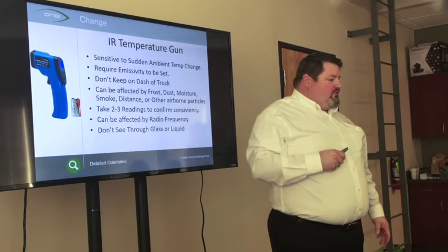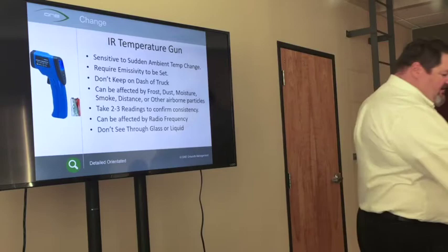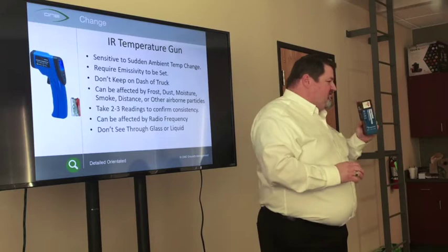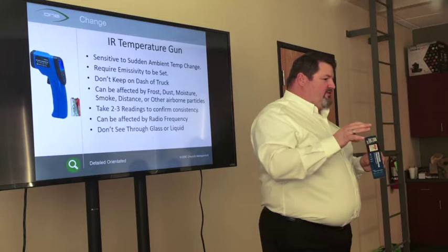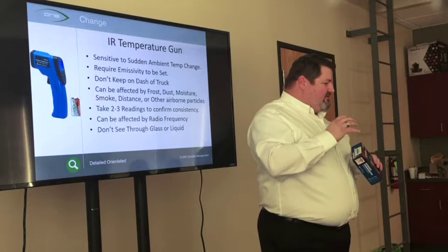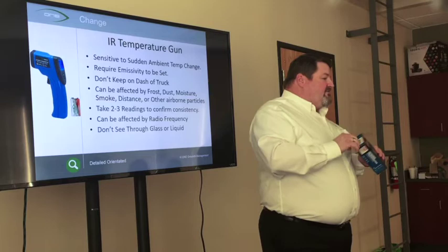We're going to move on to the infrared temperature guns — that's what this device is here. These are what we're using to do the temperature reading on the surface. It uses reflected, emitted, and transferred energy to determine what the temperature is of that surface. There's a little optical device in there that reads those three different things and calculates out what that temperature is.